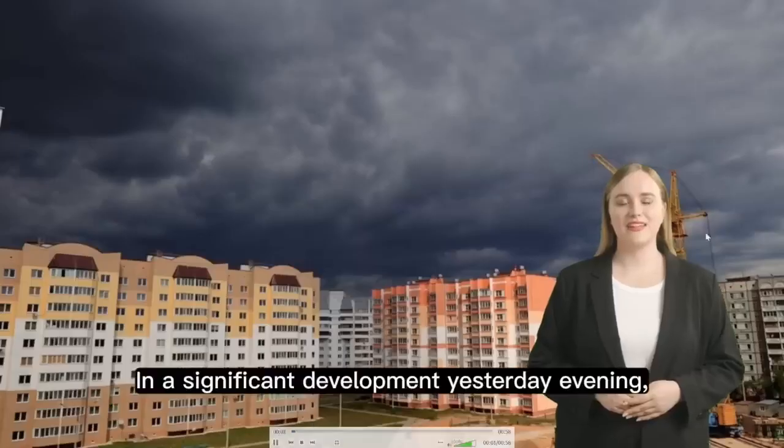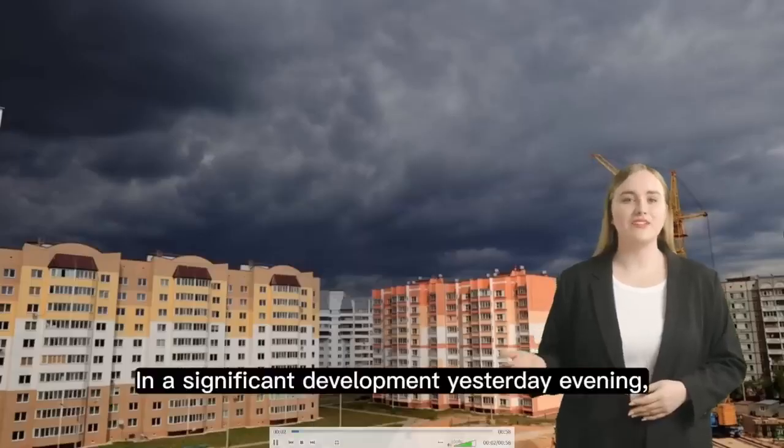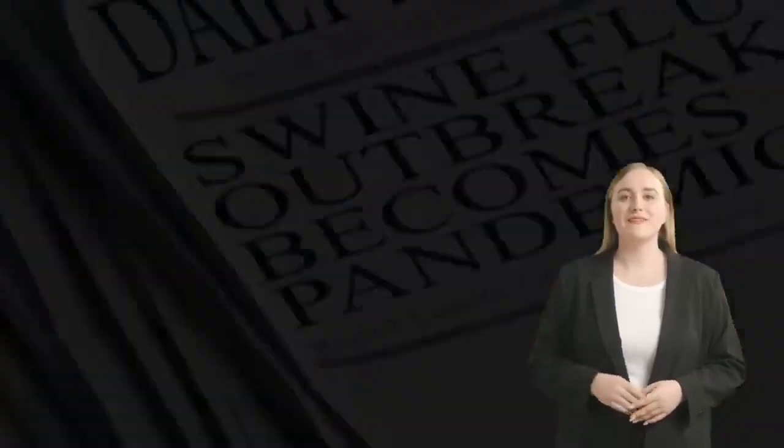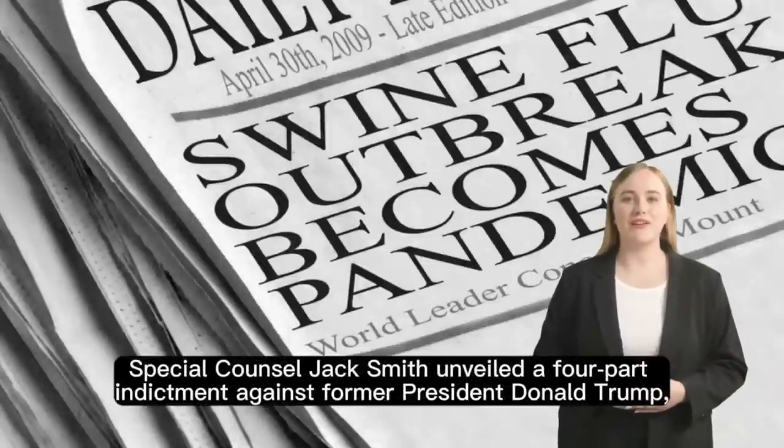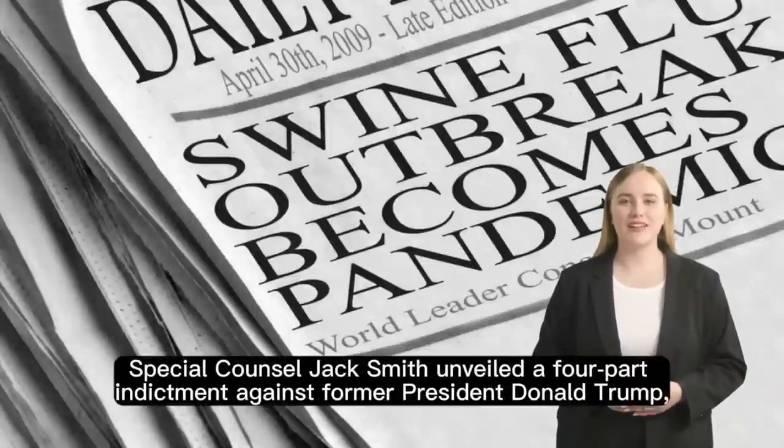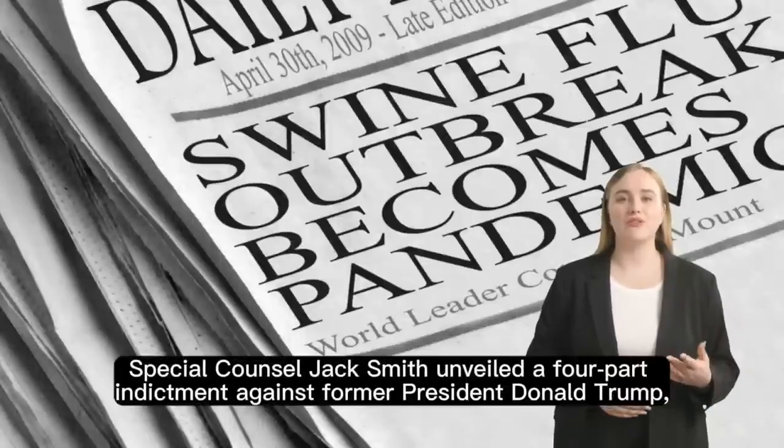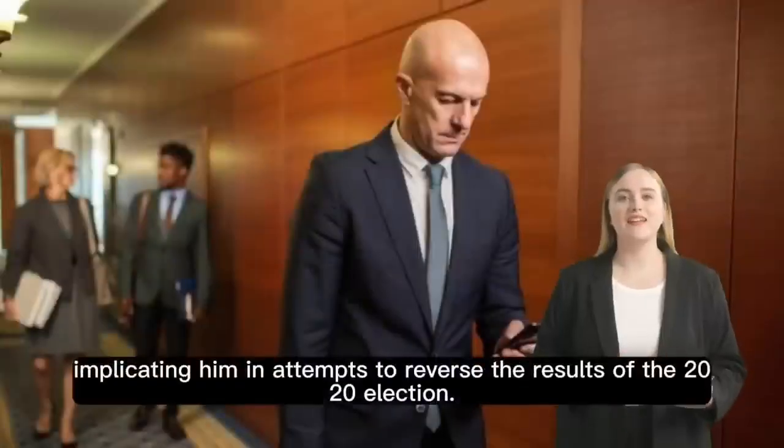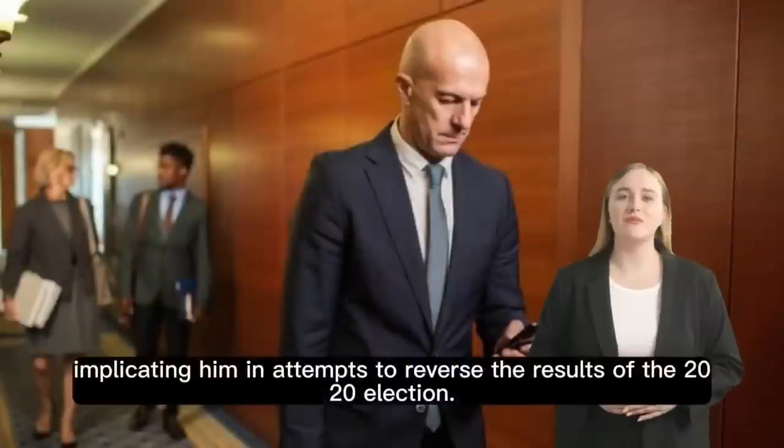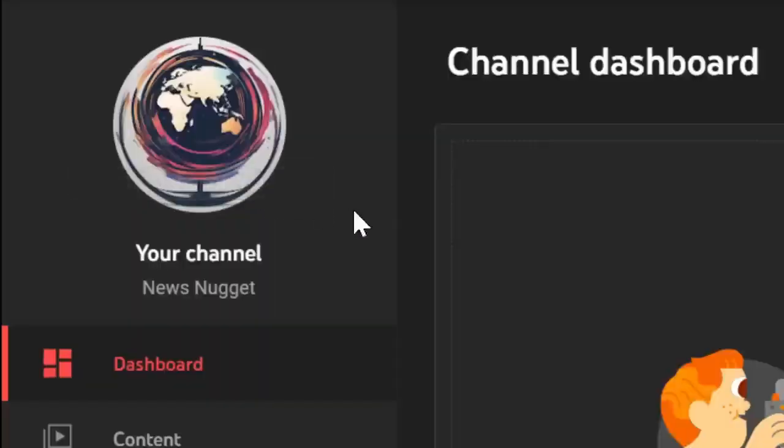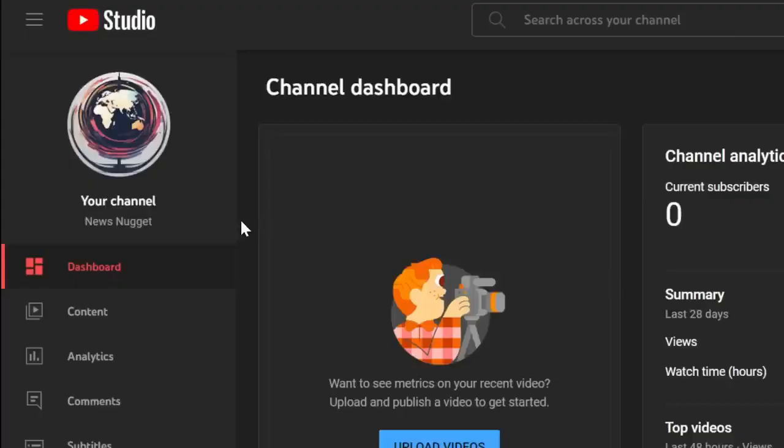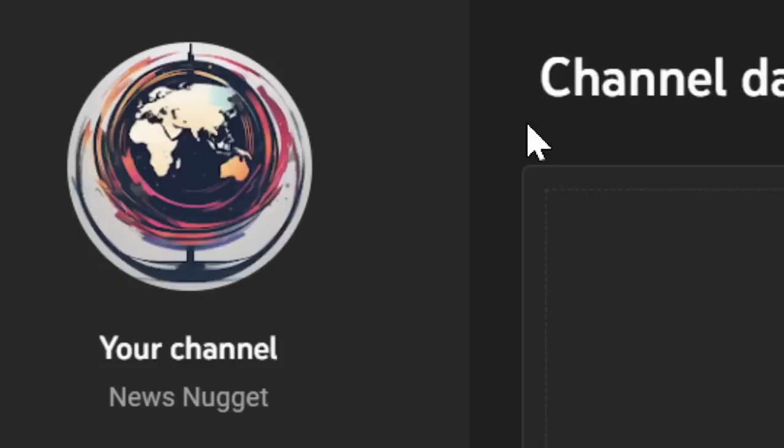Let's watch our video together. In a significant development yesterday evening, special counsel Jack Smith unveiled a four-part indictment against former president Donald Trump implicating him in attempts to reverse the results of the 2020 election. And just like that you've created a full AI news channel. I'd love to see your results with this strategy in the comments below. If you want to take it a step further join our Patreon in the description down below or if you want to see more YouTube videos from me click the next video on the screen. Thank you so much for watching. I'll see you in the next one.